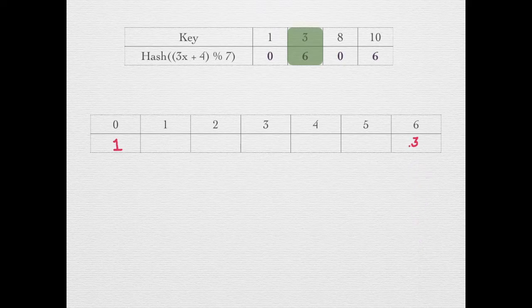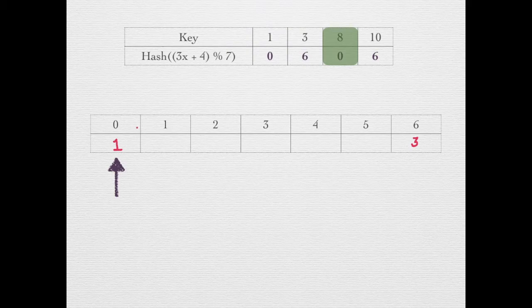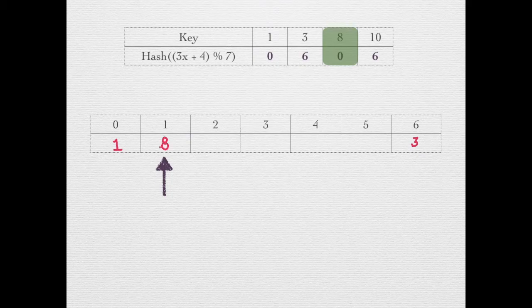Next is 8, which maps to 0. Now there is a collision, so we use linear probing to resolve it. That is, we search the table sequentially. This cell is empty, so we put 8 at this location.